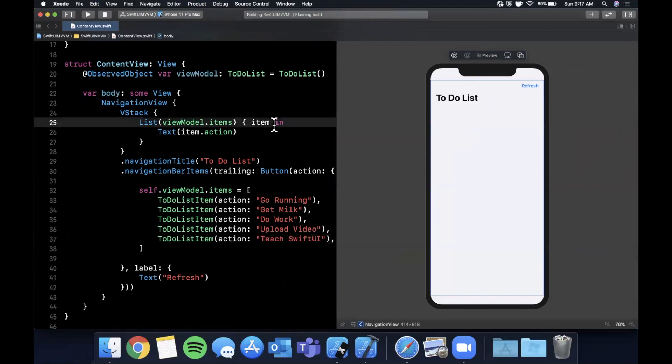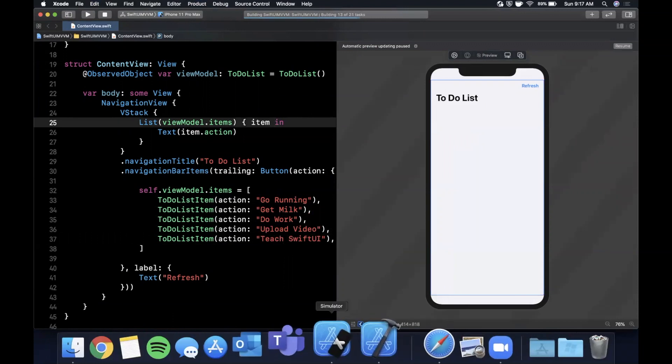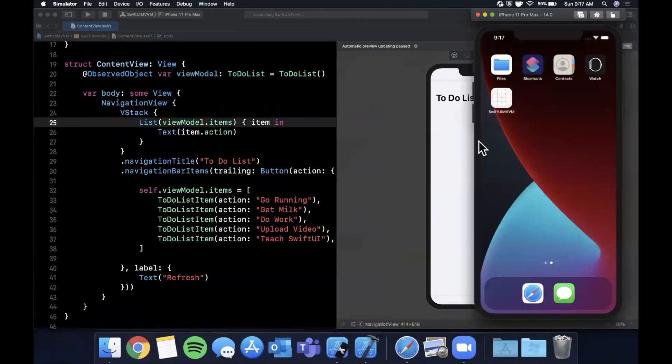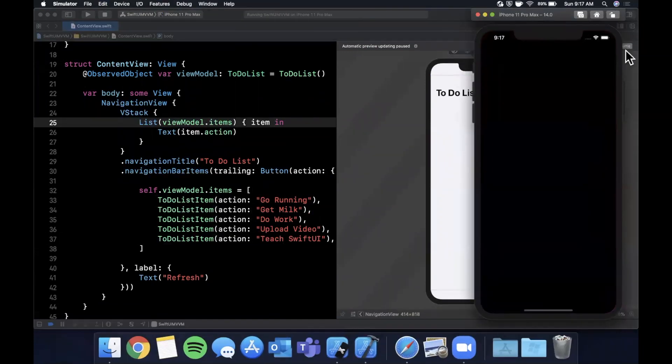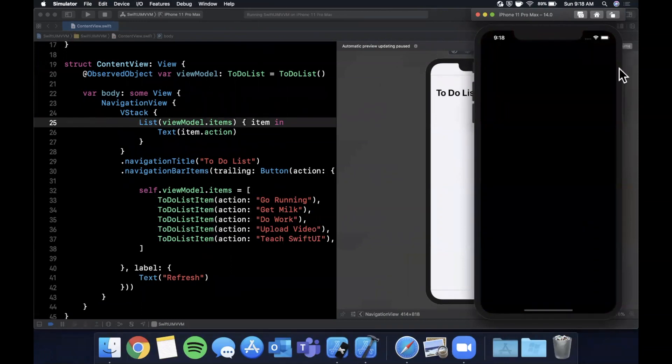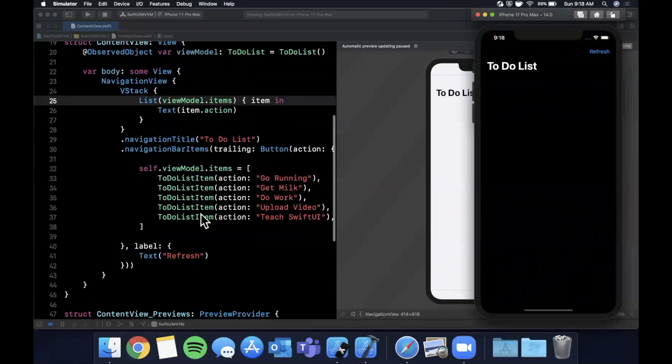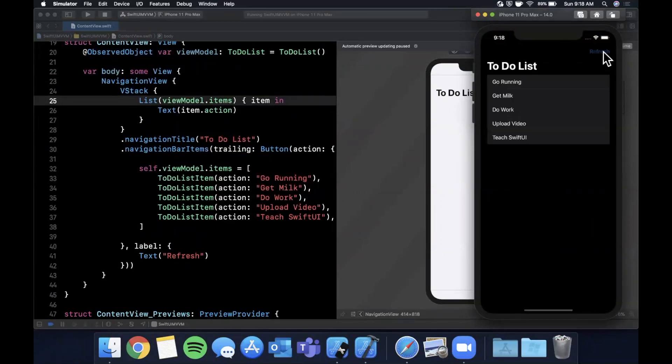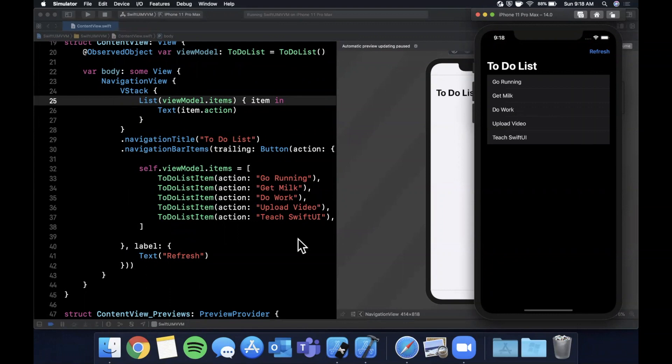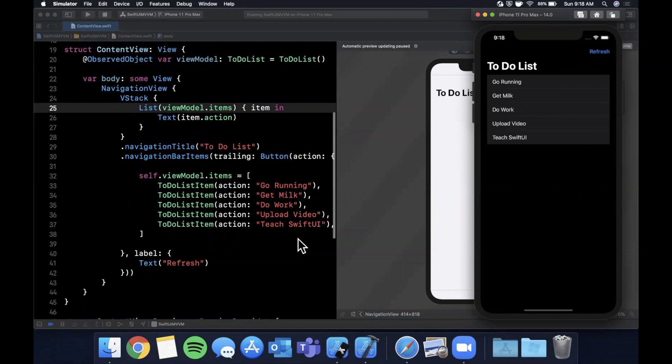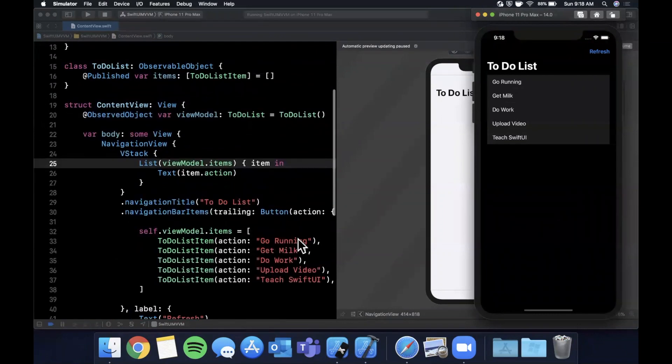Let's go ahead and hit command-R to build and run into our simulator. Looks like we're in dark mode which is cool, get to see a different view. What do you guys expect to happen when we hit this button? Well, we're updating the model here but we're not explicitly saying redraw or anything. But what you'll notice is when we hit it, the entire view just pops up like that, which is the whole concept of Observable Object.